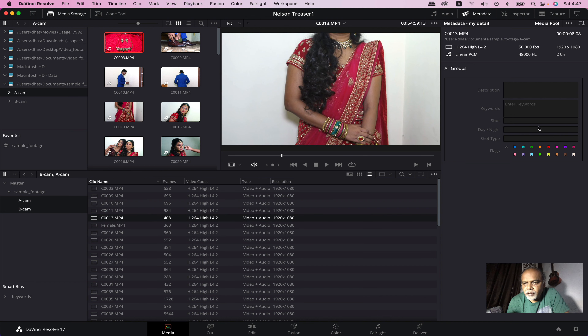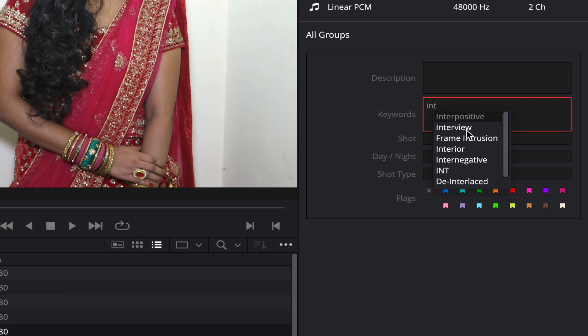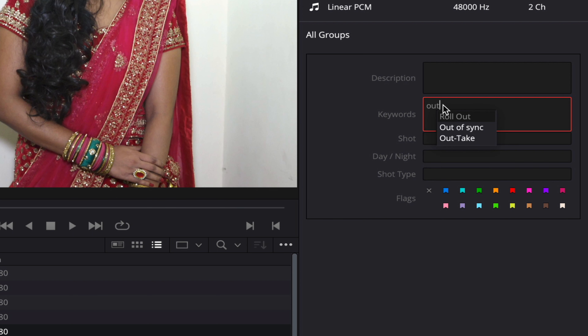If you select any other clip, add the keyword. Keywords can be used as events like invite, get ready, audience, stage group, etc. We will do a short film or a serial film. If you have an interview, you will see 'interview' as a keyword suggestion. If you have outdoor shooting, you will see 'outtake'. If you type two letters, you will have a keyword prediction. It is very useful.